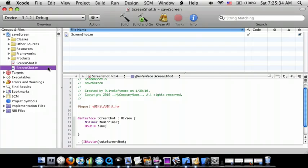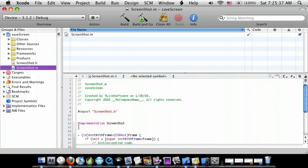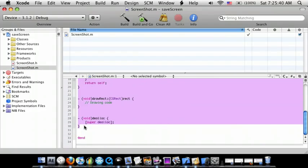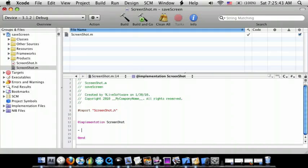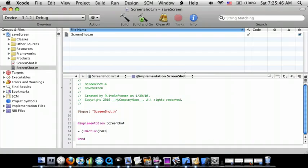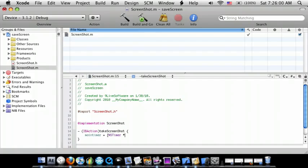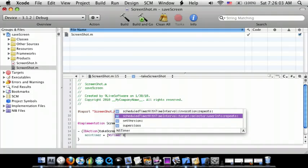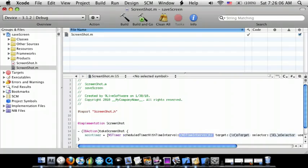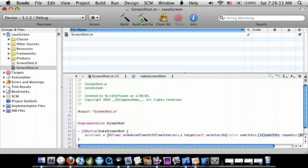Now go to the .m file and delete the existing content. We're going to do dash IBAction takeScreenshot, and inside here we're going to set mainTimer equal to NSTimer scheduleTimerWithInterval, with an interval of 0.1, target self, selector at-selector update, user info nil, repeats YES.